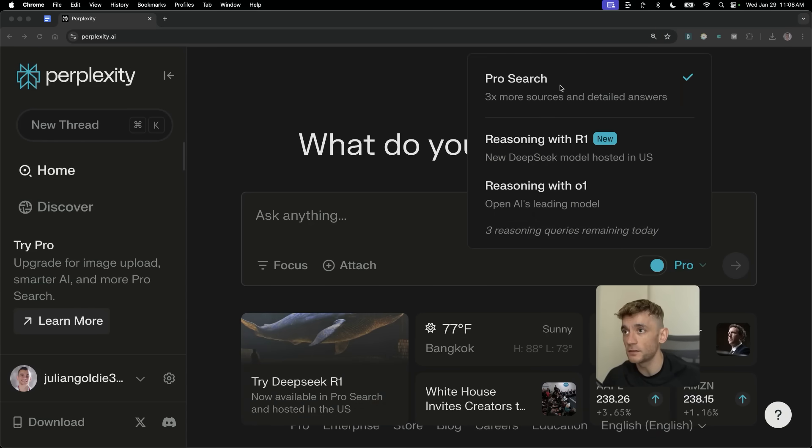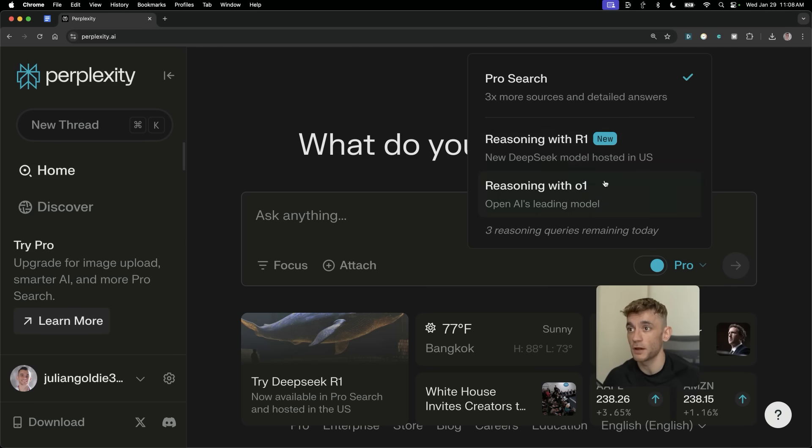So you can see here, we can do a pro search using reasoning with R1 and reasoning with O1, right? ChatGPT's O1.